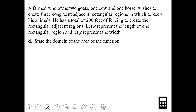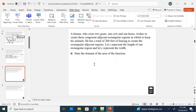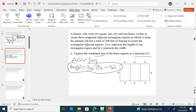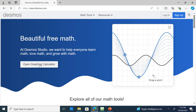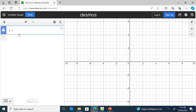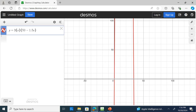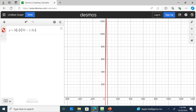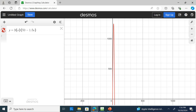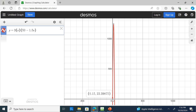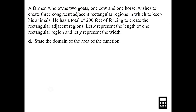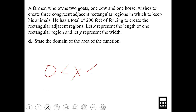Now I'm going to talk about the domain and graph this. If I had a graphing calculator I'd plug it into the calculator, but I'm going to use Desmos. Instead of A of X equals, we write Y equals: three times X times (50 subtract 1.5X). Looking at the X values on the graph, the domain runs from zero to 33 and a third. So the domain is greater than zero and less than 33 and a third.